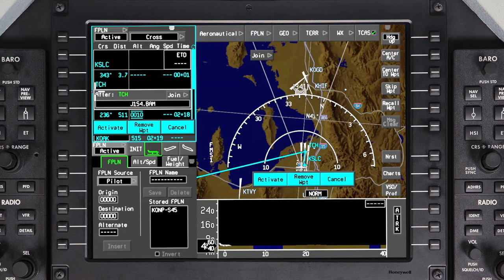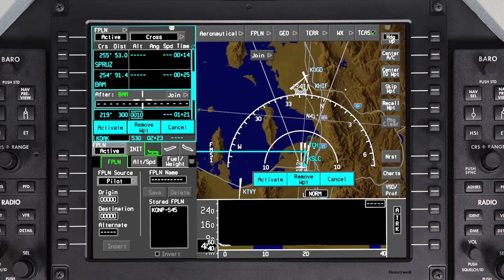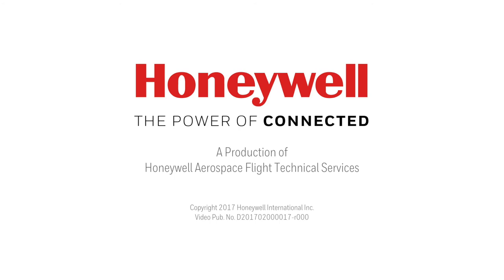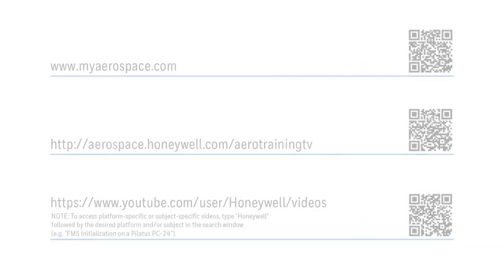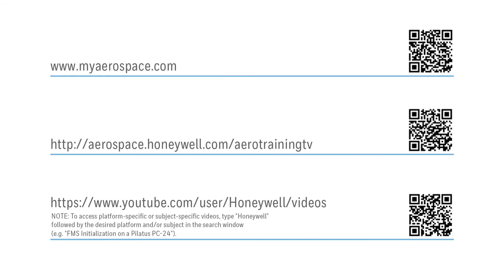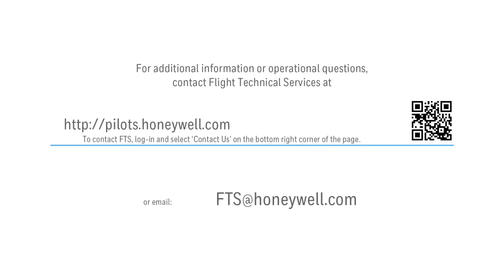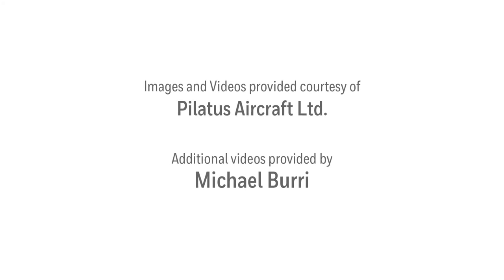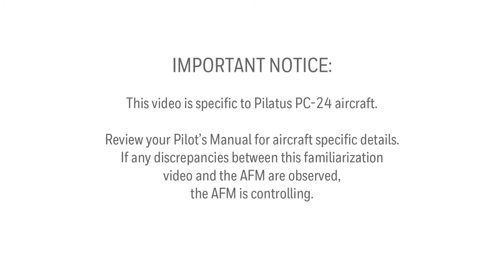To enter an airway, type in the airway name and the exit point separated by a period. In this example, from the Wasatch VOR we join J154 to Battle Mountain. Enter any additional waypoints or airways. Once the en route waypoints and airways are entered, click Activate to enter the flight plan into the active flight plan.